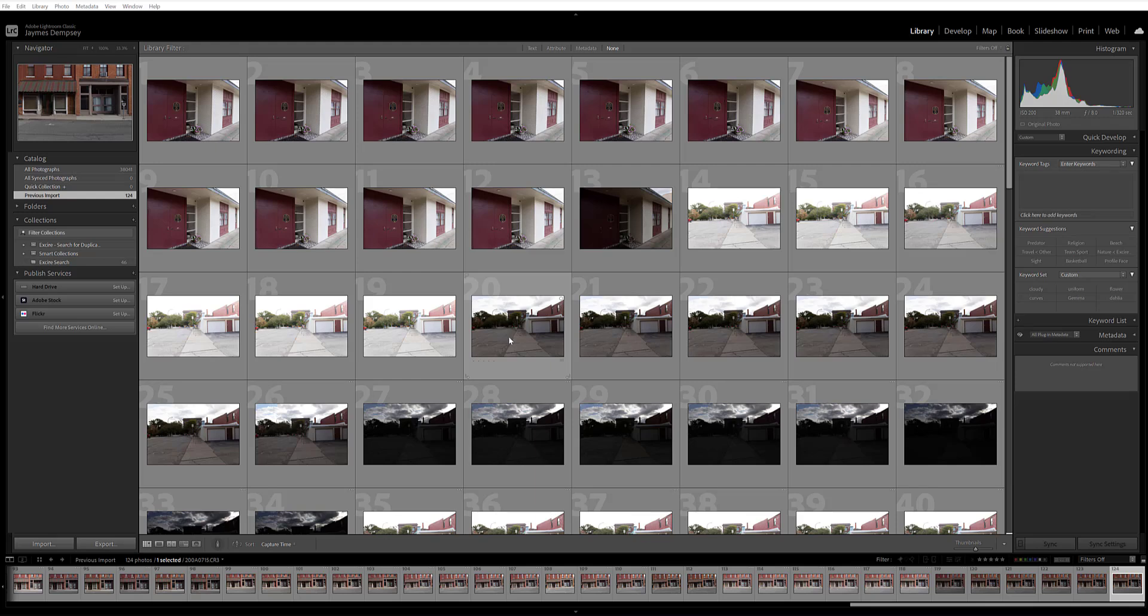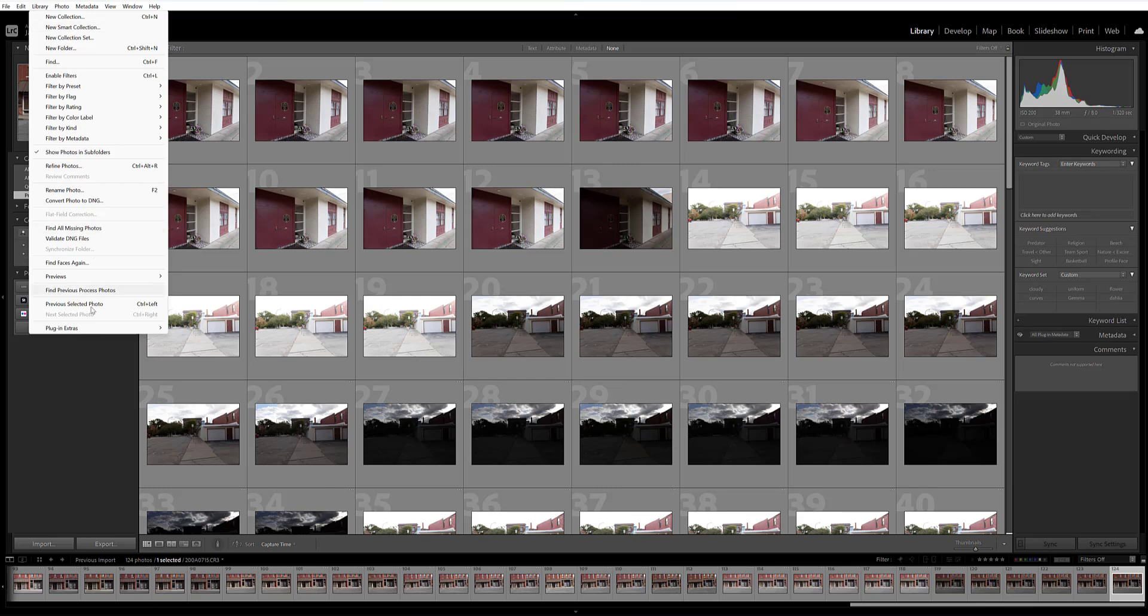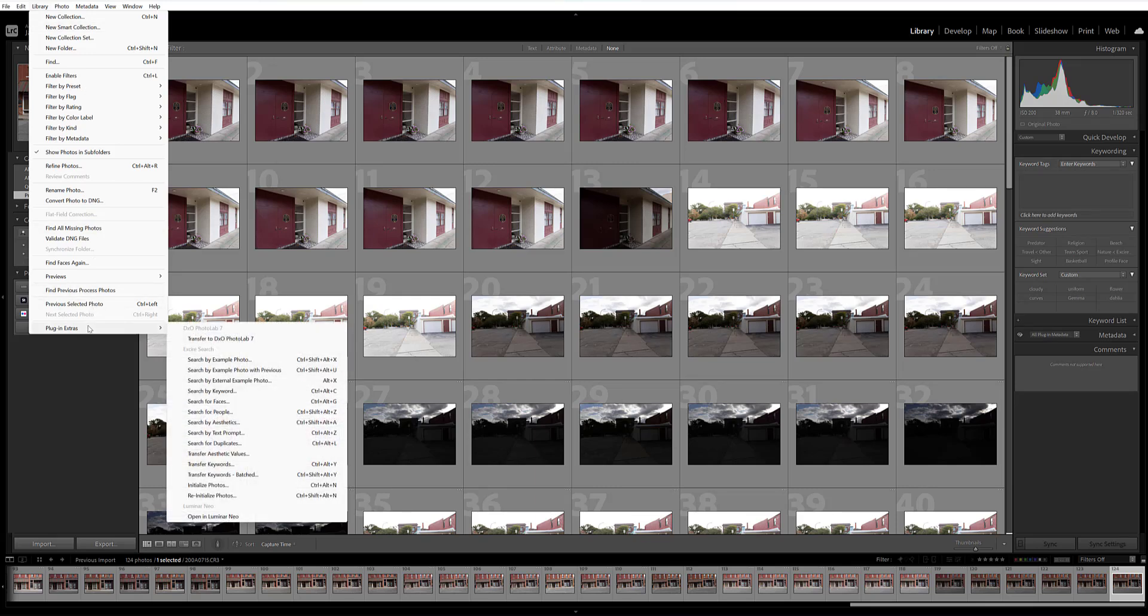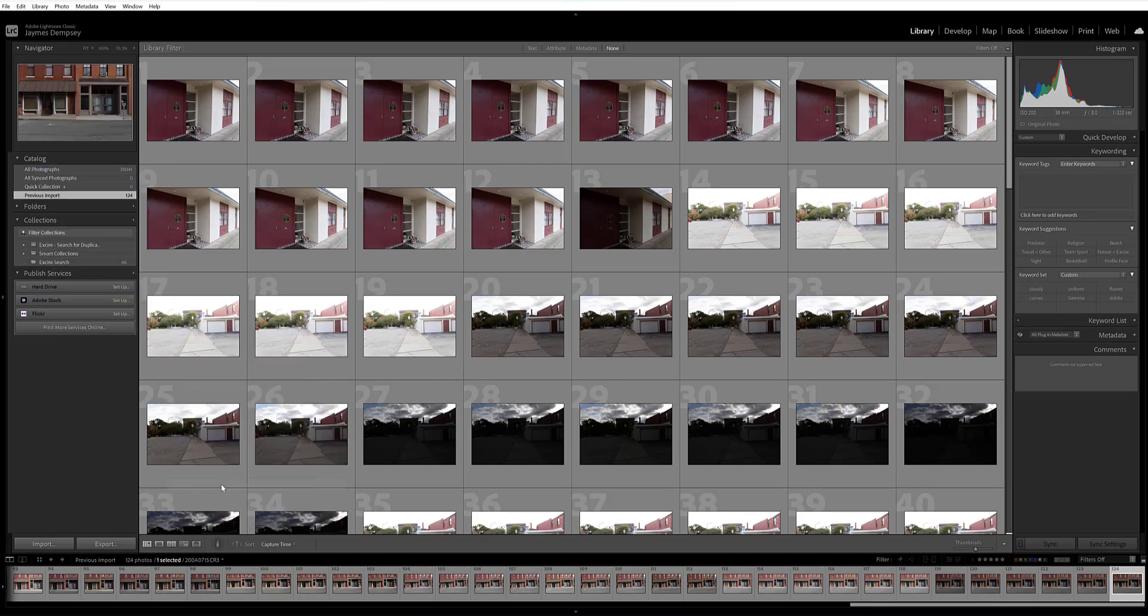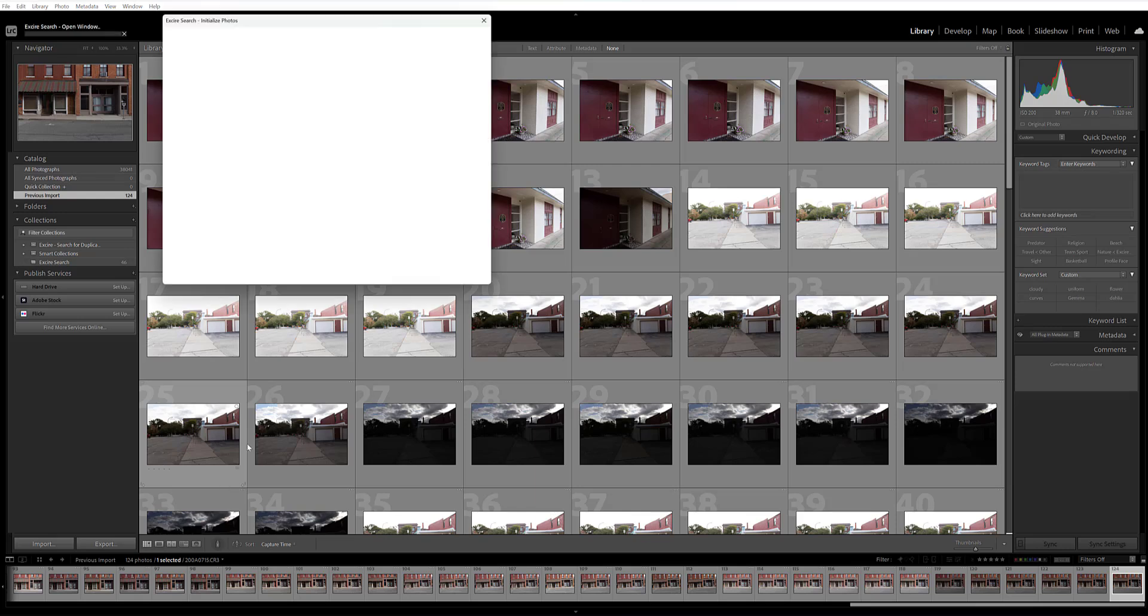Initialization is actually very quick and easy so you're going to first make sure you're in the Lightroom library module. You'll open up library here, go to plug-in extras. This is where you'll see all of your Exire search tools and then you'll go ahead and just click initialize photos.